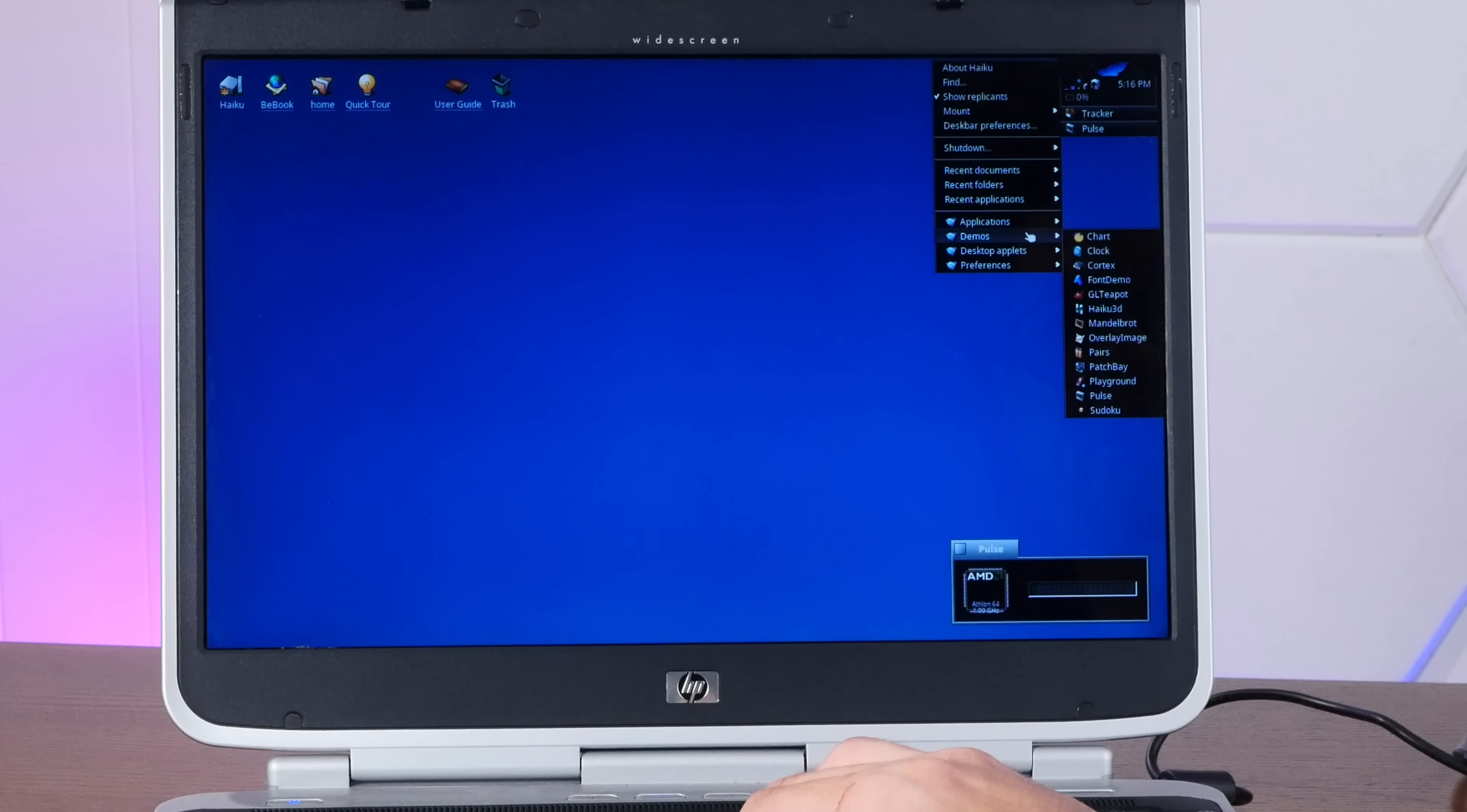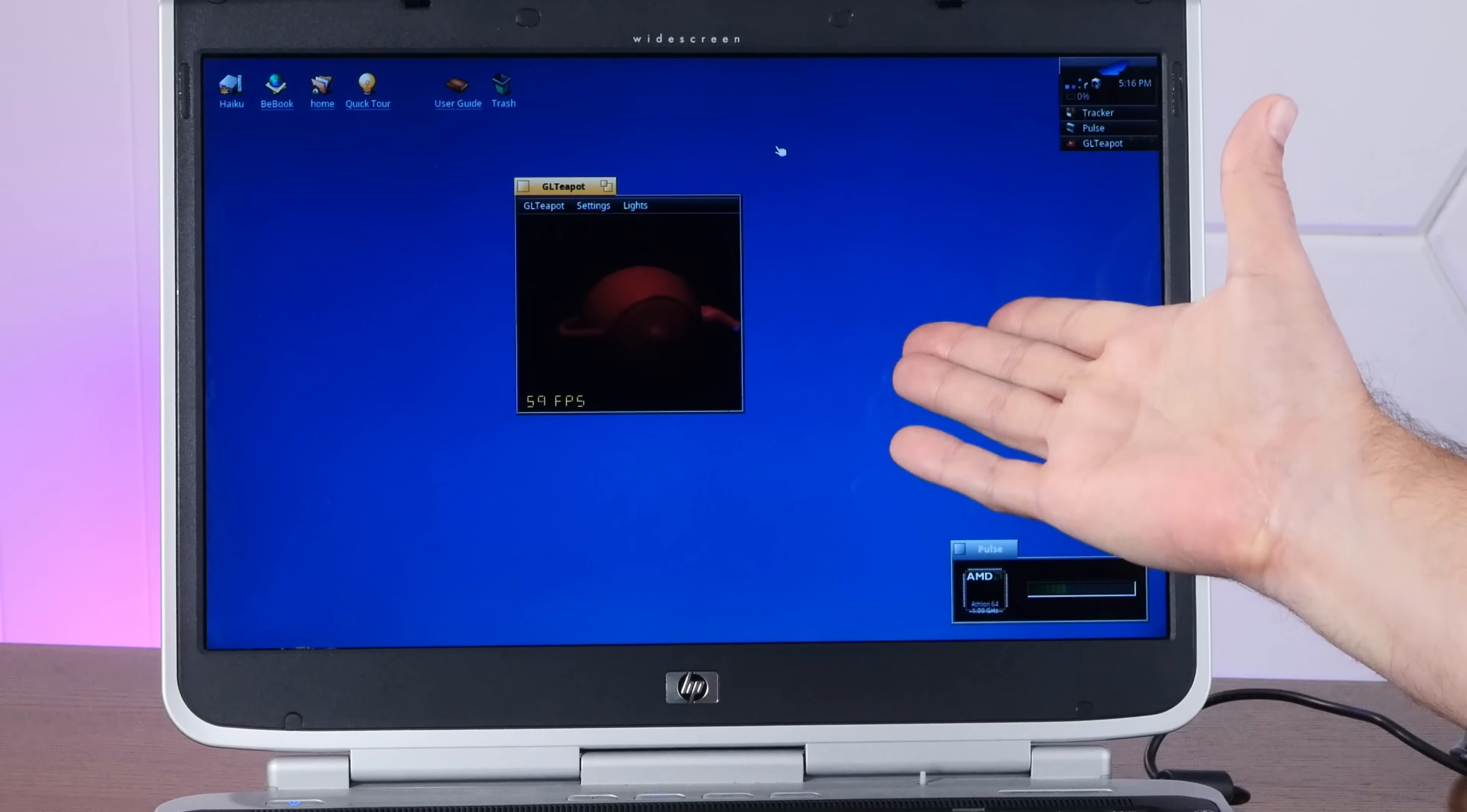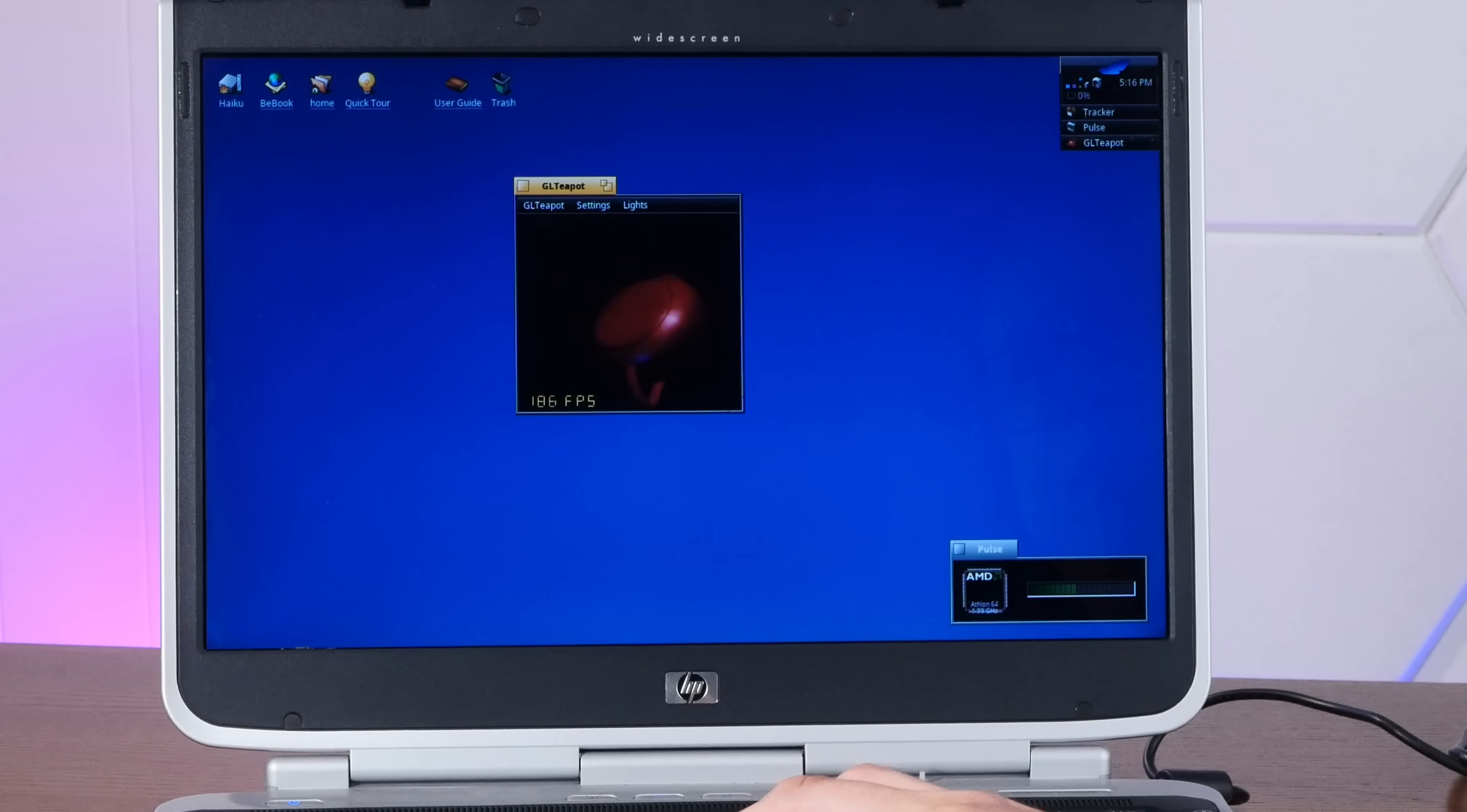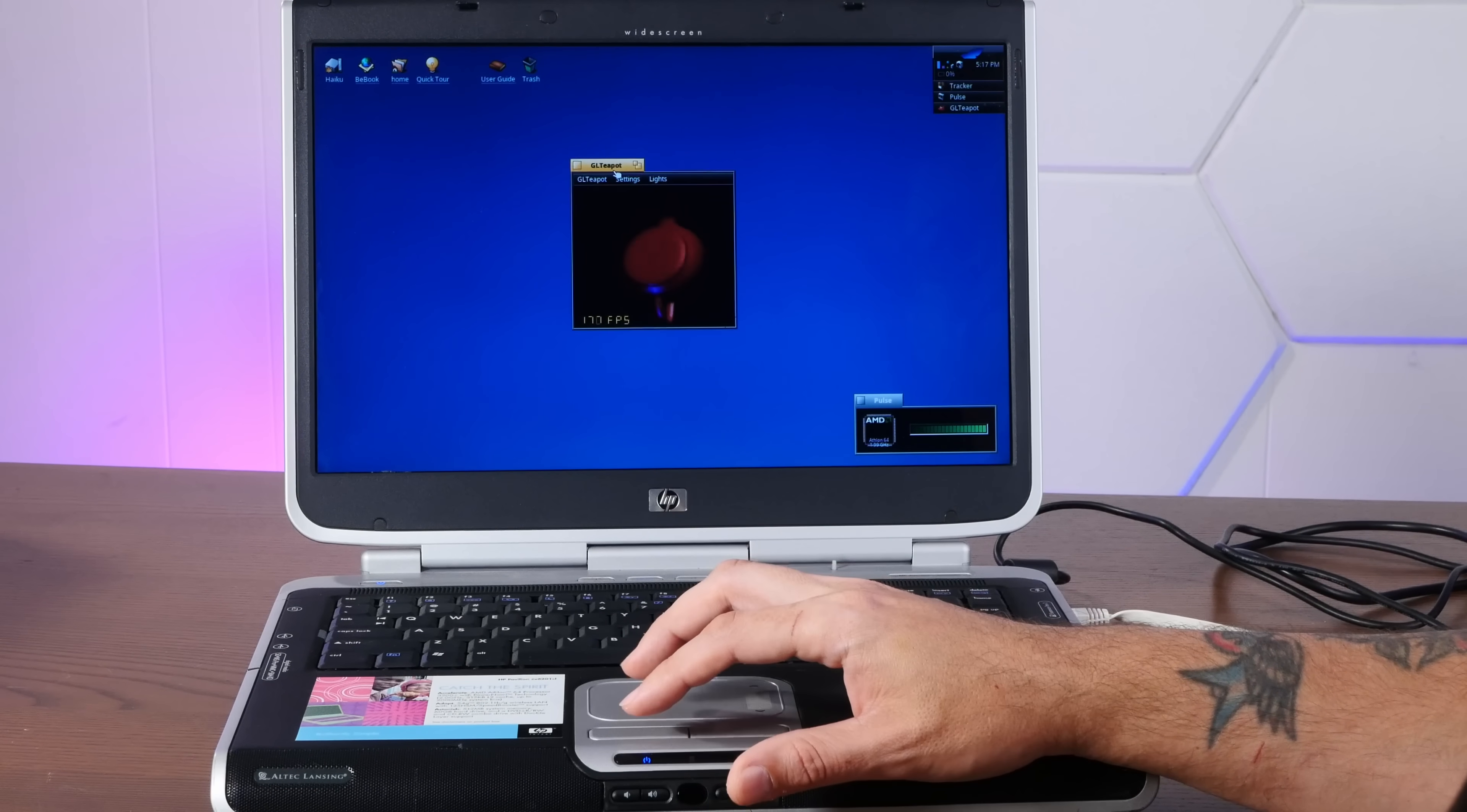All right, per tradition, GL Teapot. Yeah, capped at screen refresh. It does do 60 FPS. Let's take off the cap. And, well, touching 200. Not too shabby, HP Pavilion.